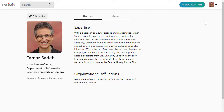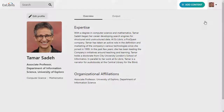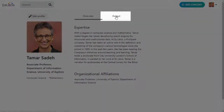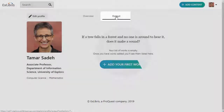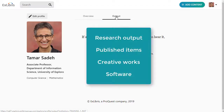You may have noticed the Add Content button in the upper right corner, as well as the Output tab on the Profile homepage. This is where you'll start adding your research output, published items, and so on, which is one of the main purposes of Esploro.